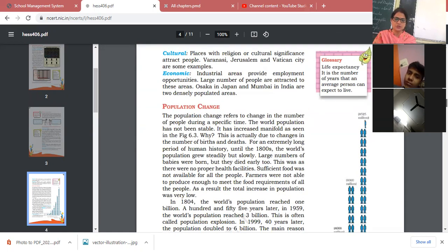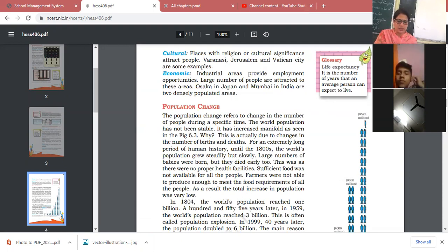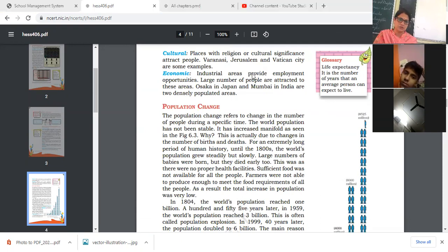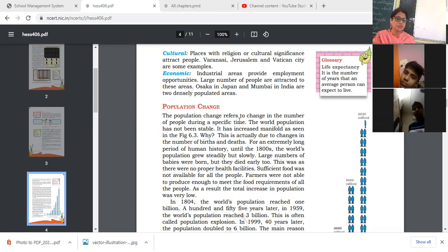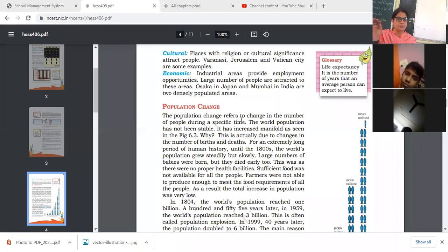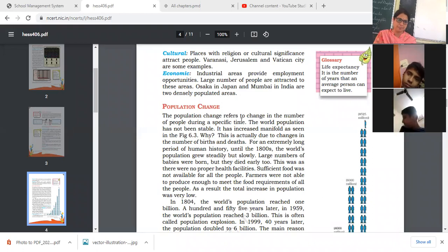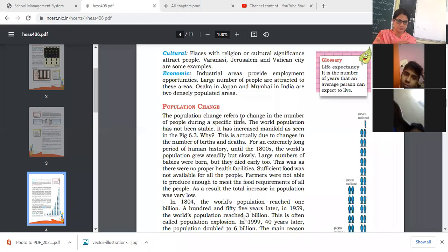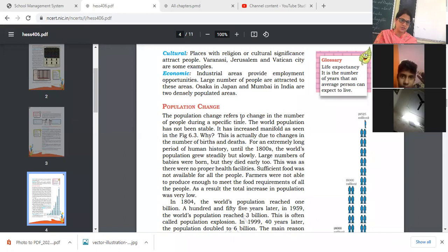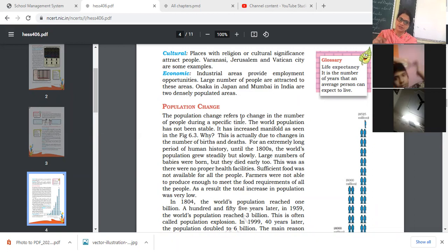Today our topic is population change. The number of people in an area does not remain the same — it keeps changing. Population change refers to the change in number of people during a specific time in a particular place. The world population has not been stable; it increased, affected by three main things: birth rate, death rate, and migration.